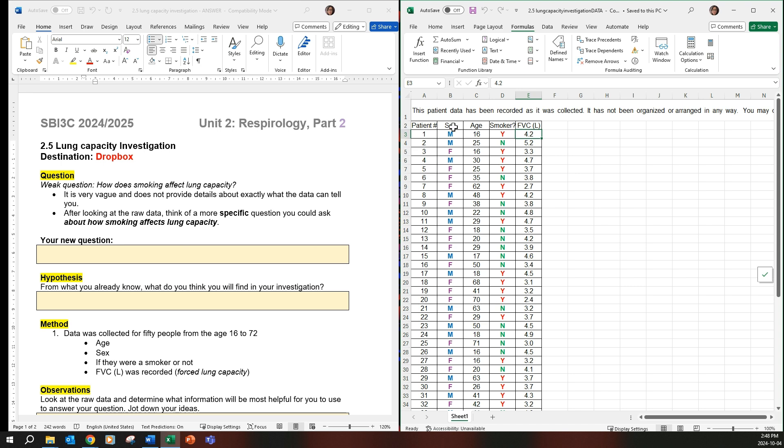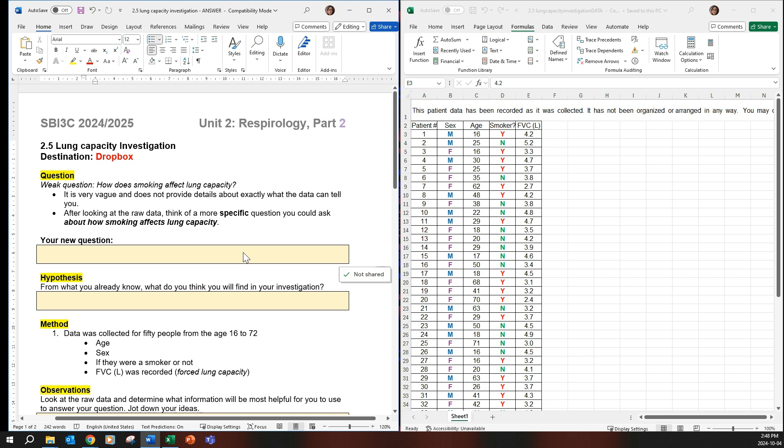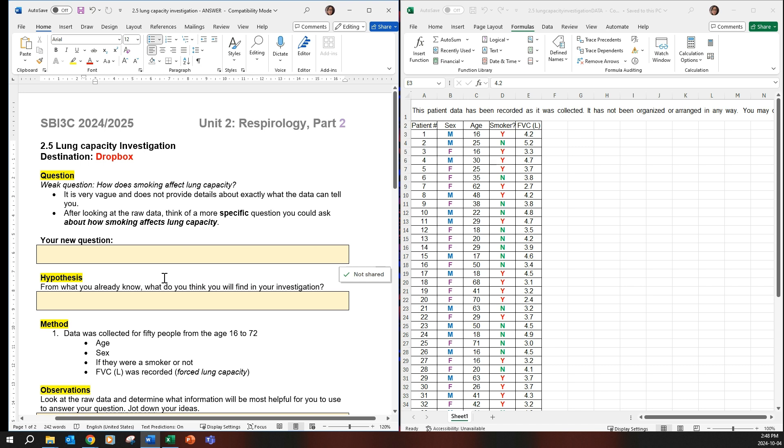You want to make a deeper question by referring to the table and using another data set. A data set is a column, okay? So sex or age. So you want to make it a little bit more scientific in the fact that you're adding more depth to this investigation.